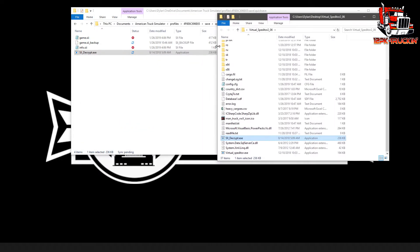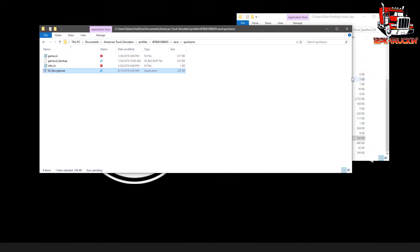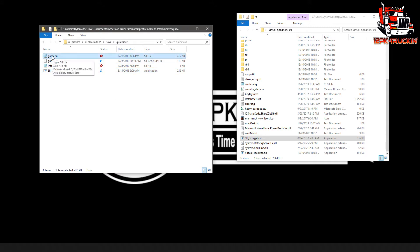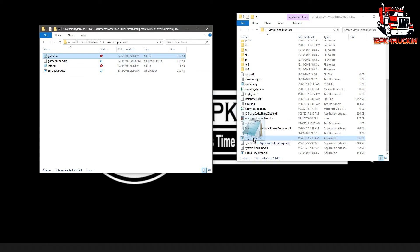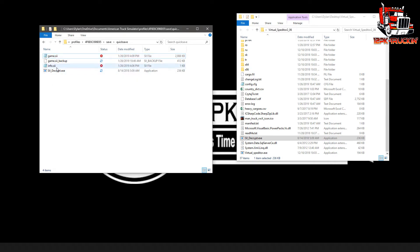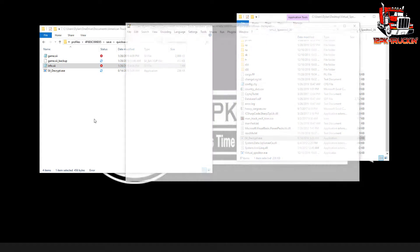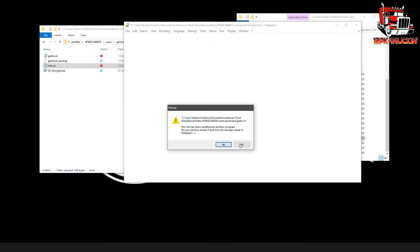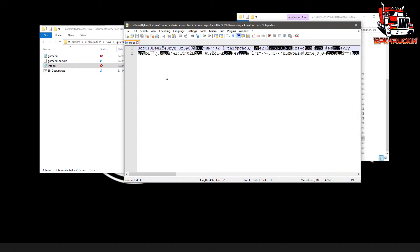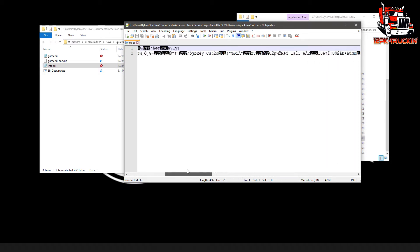What we're going to want to do is take this game.sii file, just click and drag it and drop it on that siidecrypt.exe. That's going to decrypt this file so that it's actual text rather than being a bunch of gibberish. If we were to look at a file that's still encrypted, it's going to have a bunch of random stuff like this, really meaningless.